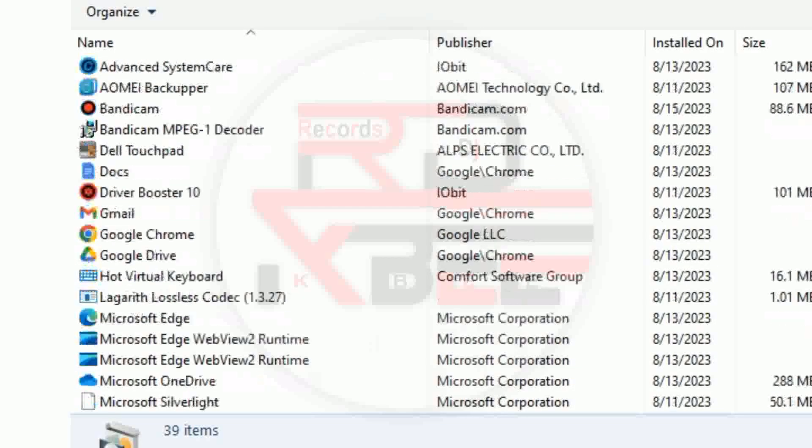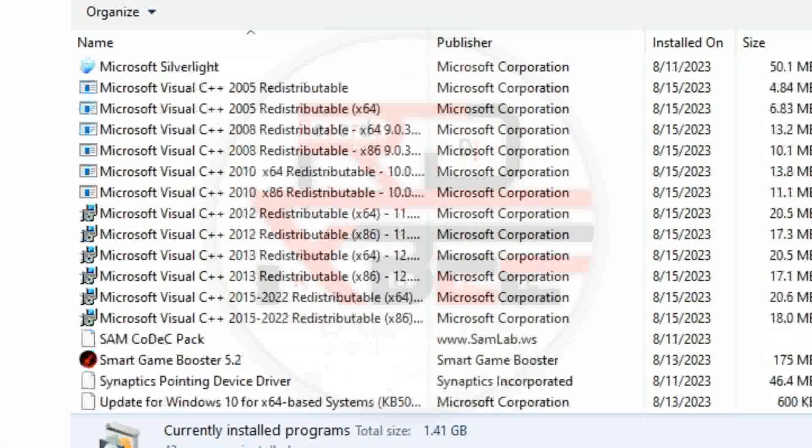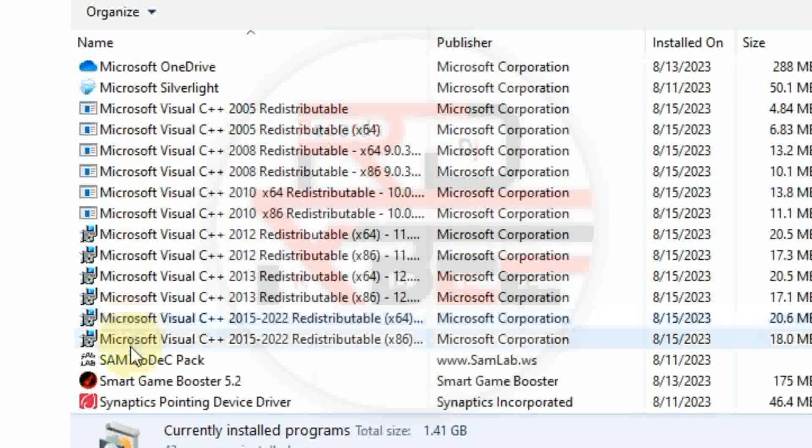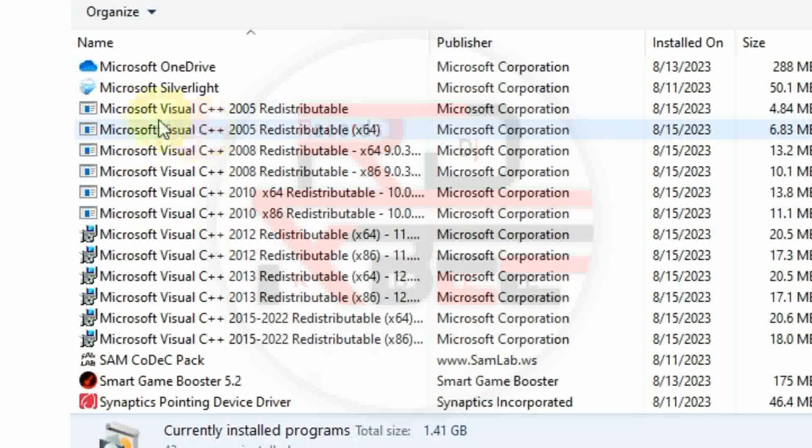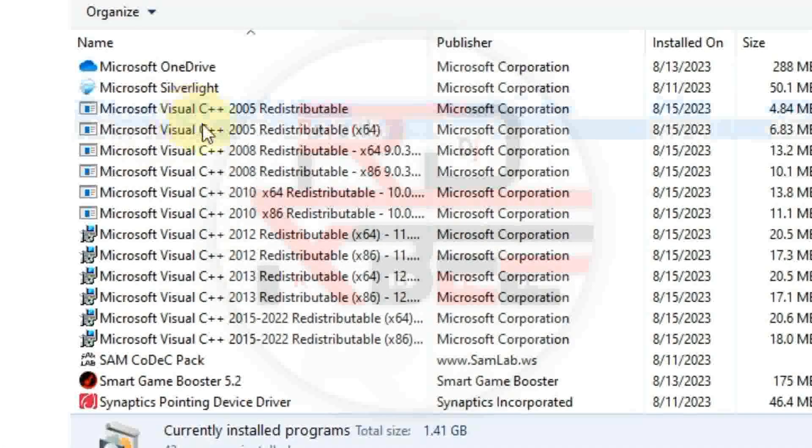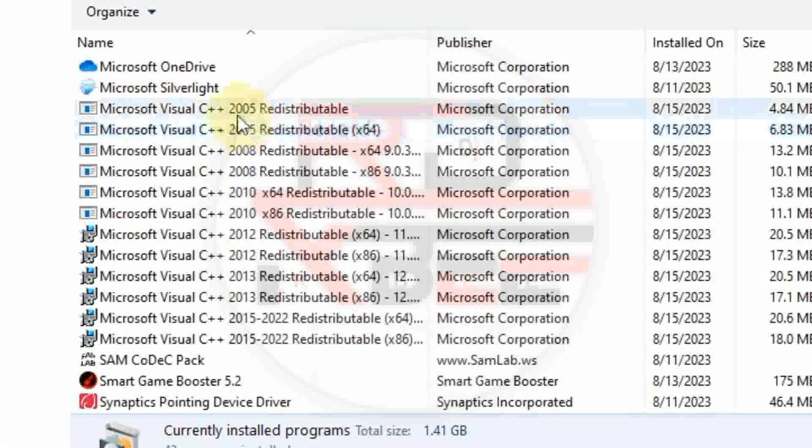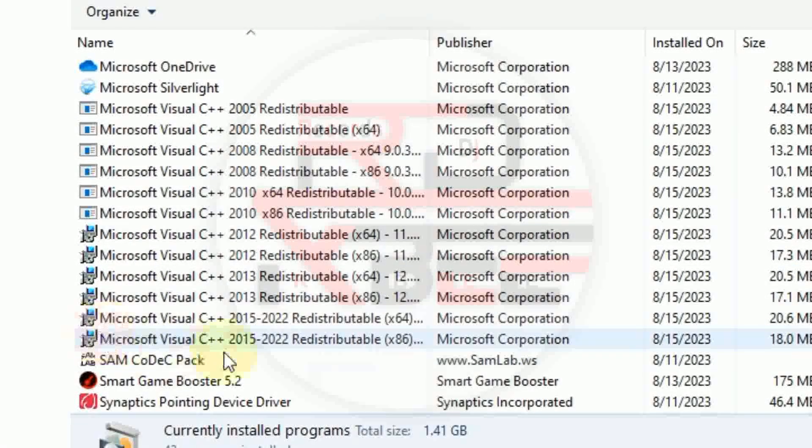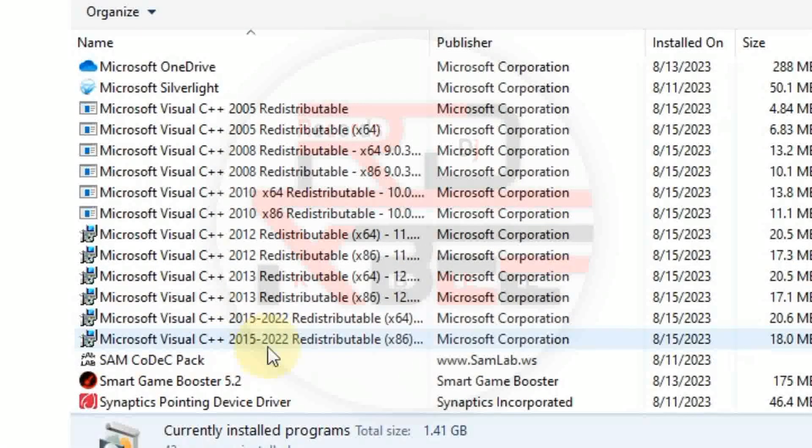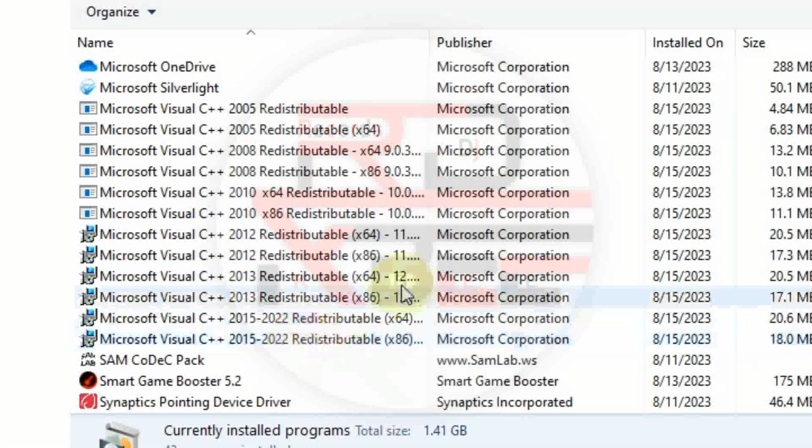Let's check. I hope you guys can see all the files that we installed. From here, Microsoft Visual C++ 2005 up to 2015, 2022. So let's go and check if our plugins will work or not.